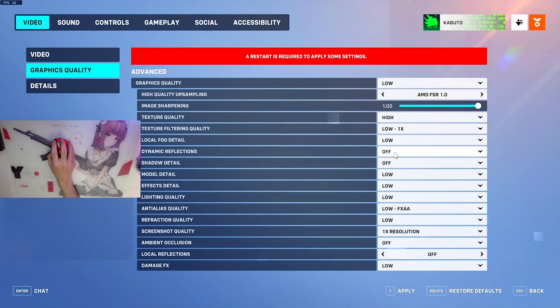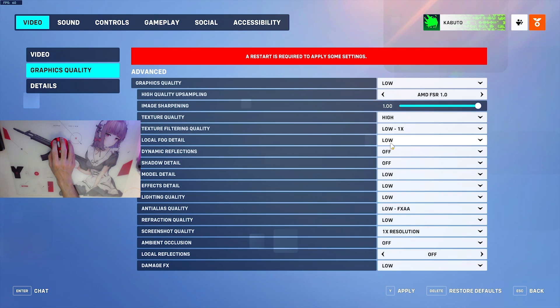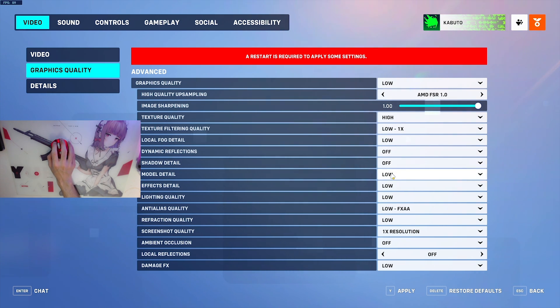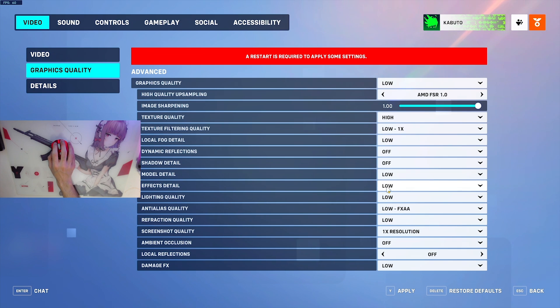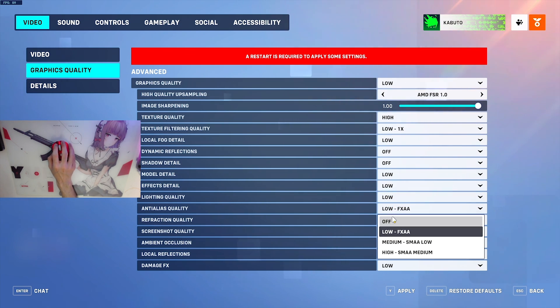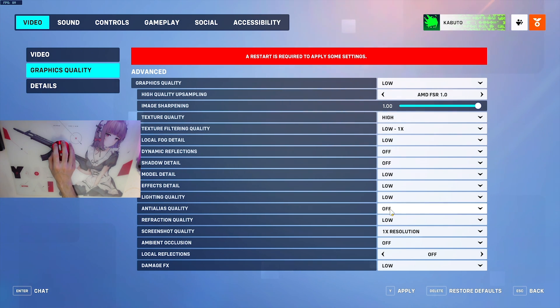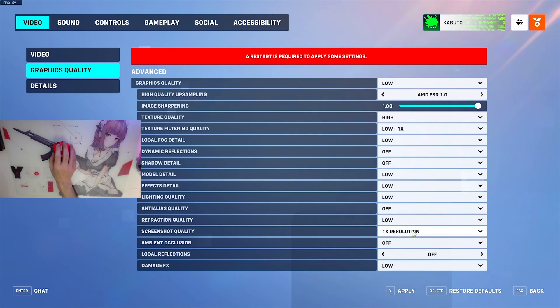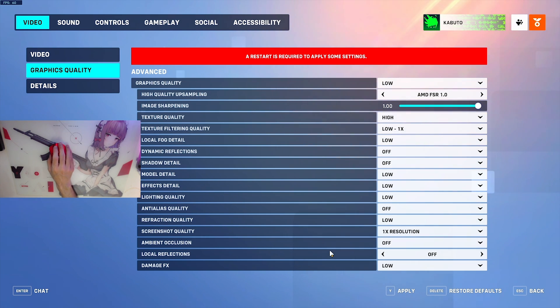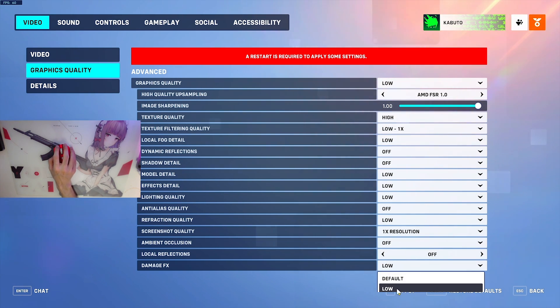Texture quality can be high. Texture filtering quality: low. Local fog detail: low. Dynamic reflections: off. Shadow detail: off. Model detail: low. Effects quality: low. Lighting quality: low. Anti-aliasing: off. I really recommend if you're playing at 1080p, there's no reason to have anti-aliasing on. Refraction quality: low. Screenshot quality doesn't really matter. Ambient occlusion: off. Local reflections: off. Damage effects: low.